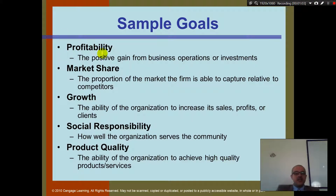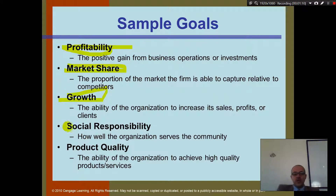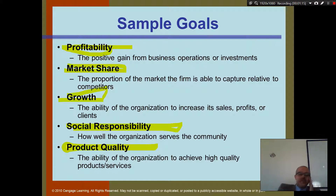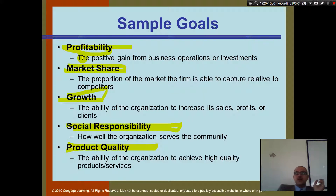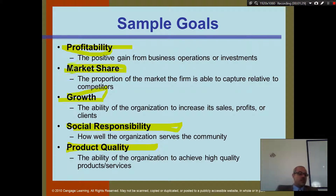Here are some sample goals. Some of the sample goals include profitability, market share, growth, social responsibility, and product quality. Think about companies — do they need any other goal beyond these? Remember the scorecard and the gauges: you want to look at your customers, which relates to market share.